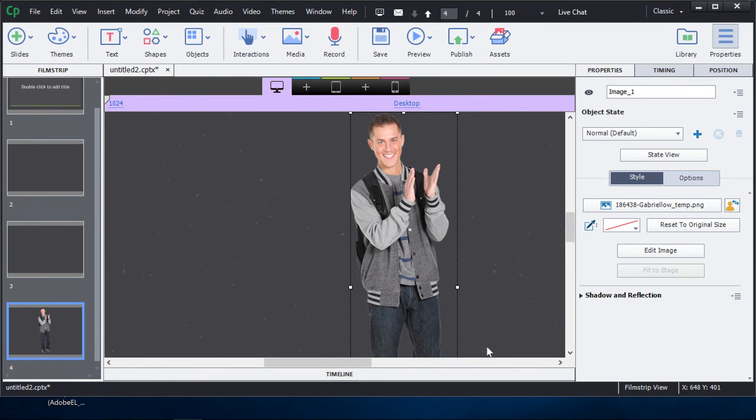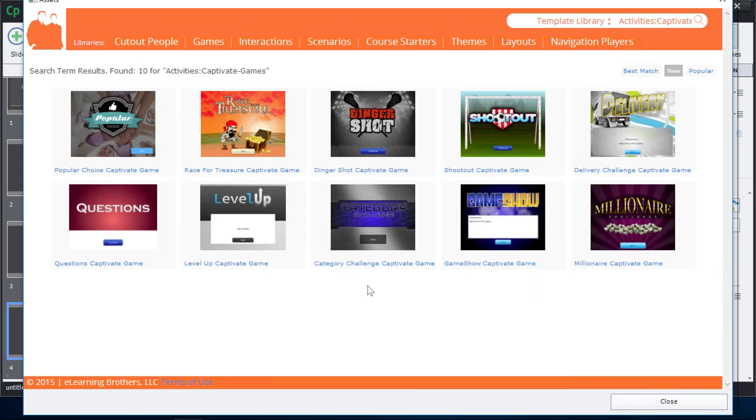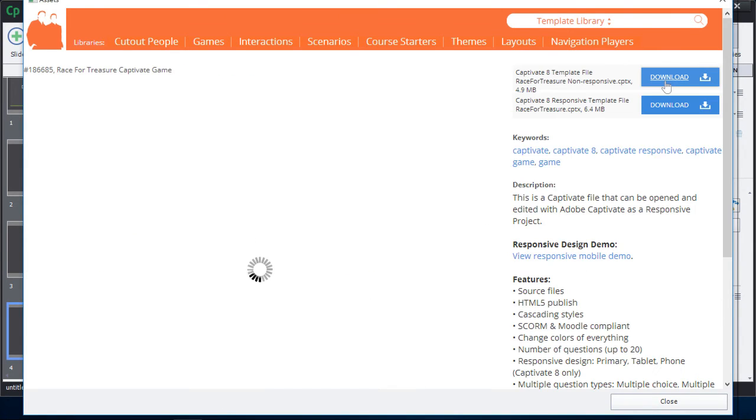You can also download games and templates and themes or a variety of other things. Just take a look at that. Click on the Games section, and then choose from the games available.